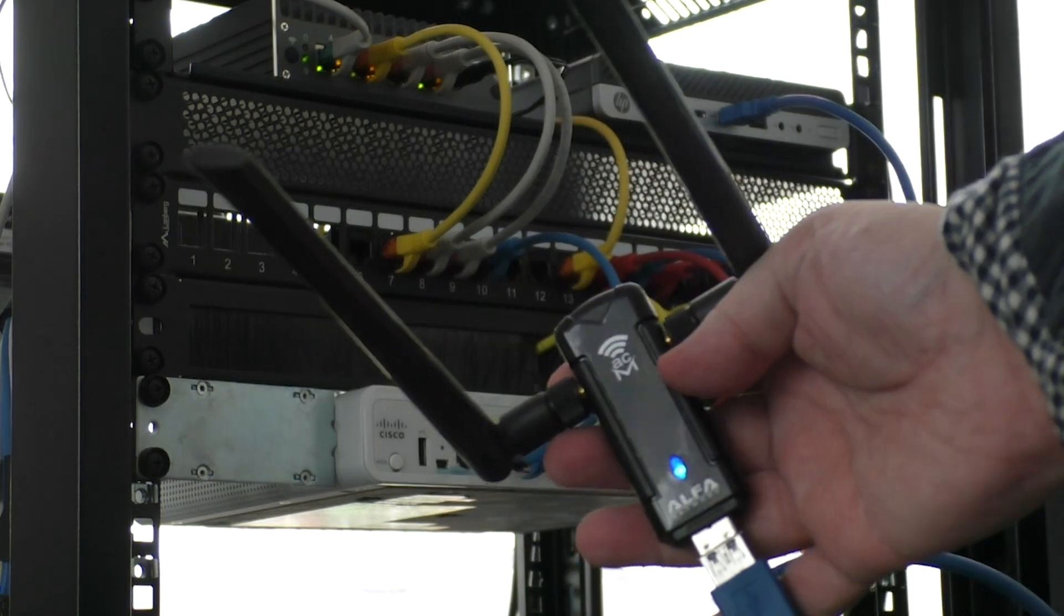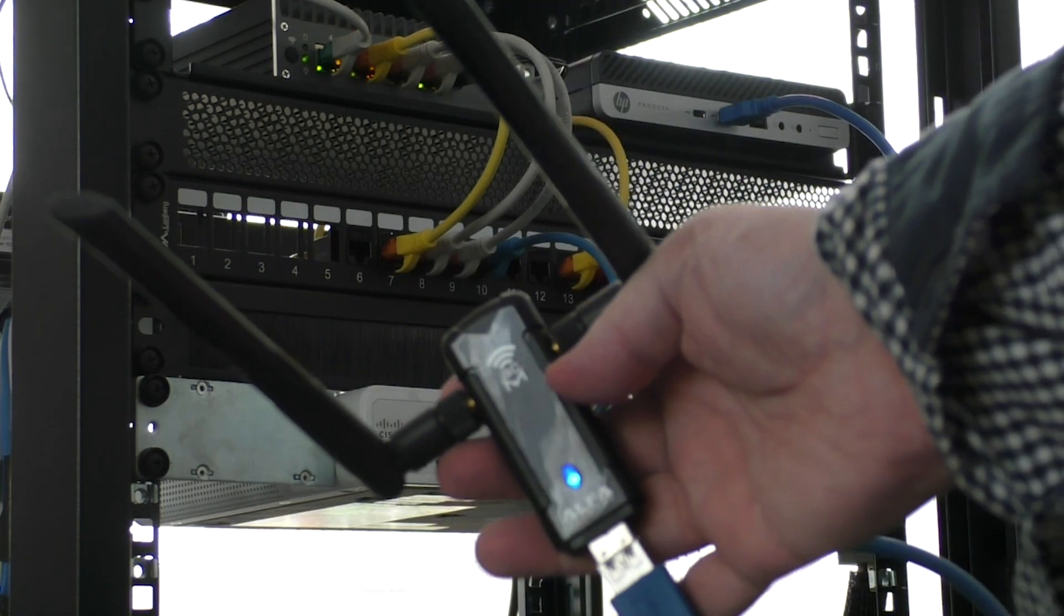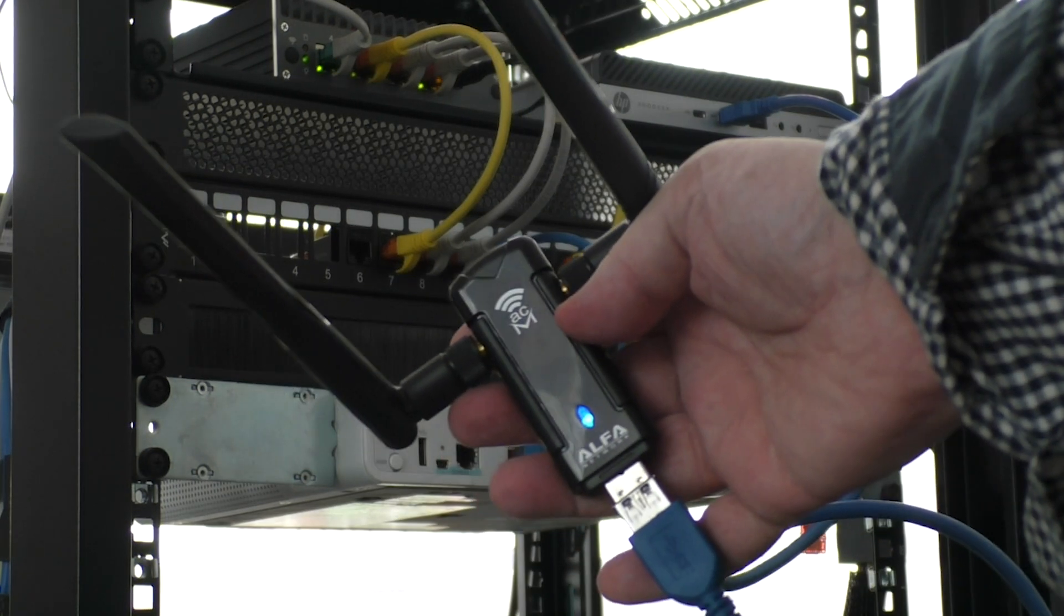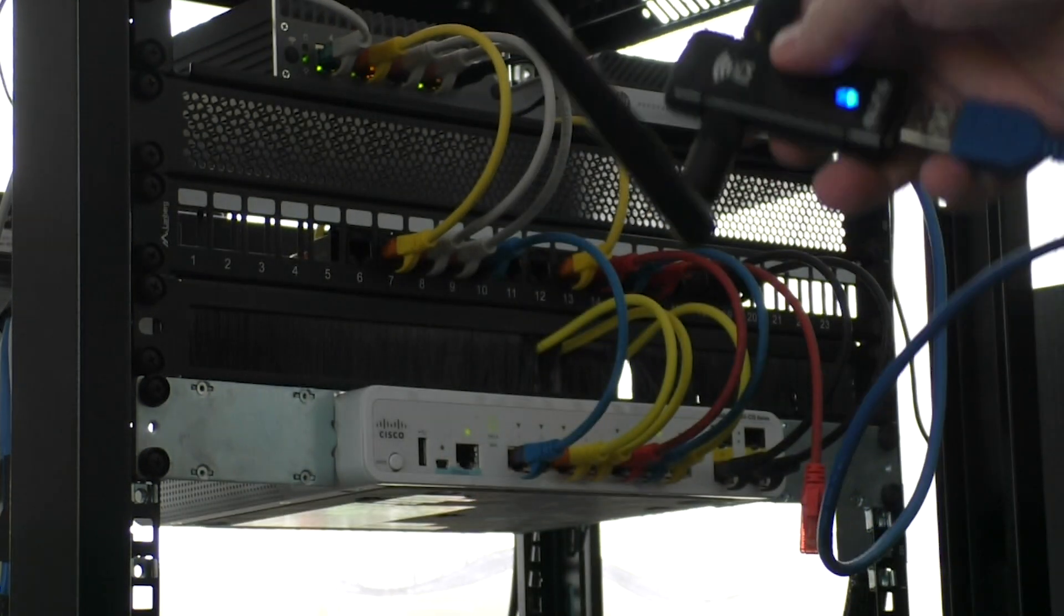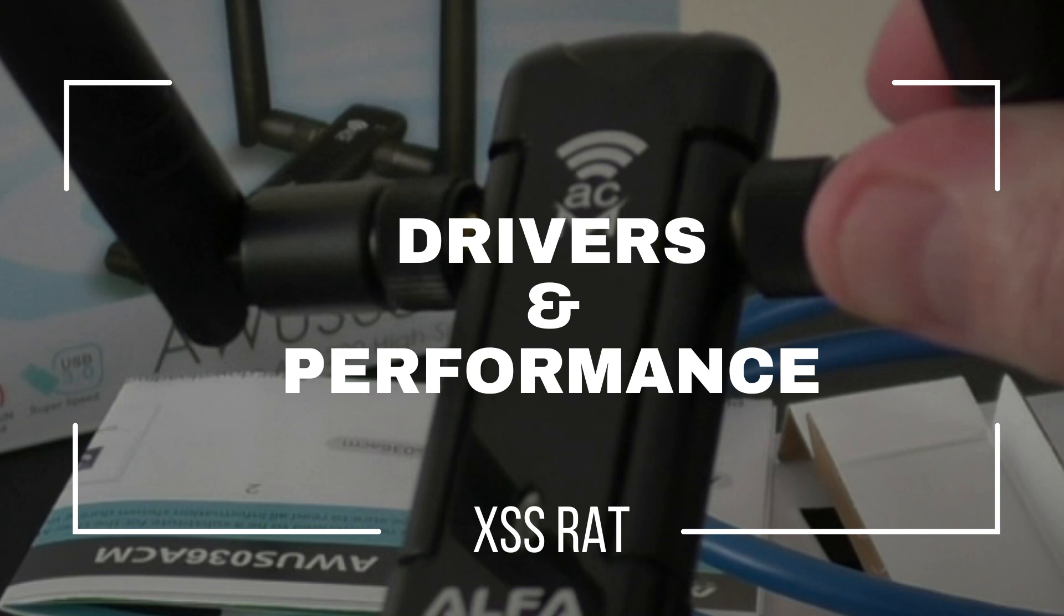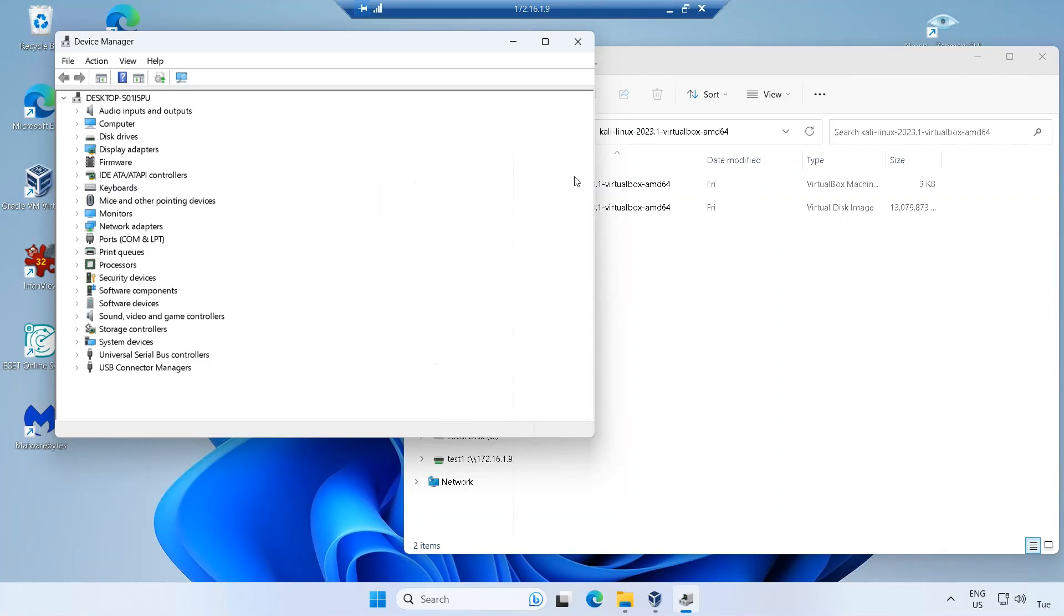The blue light indicator confirms that the card is operational. Remember to connect it to a USB 3 port to ensure optimal performance.